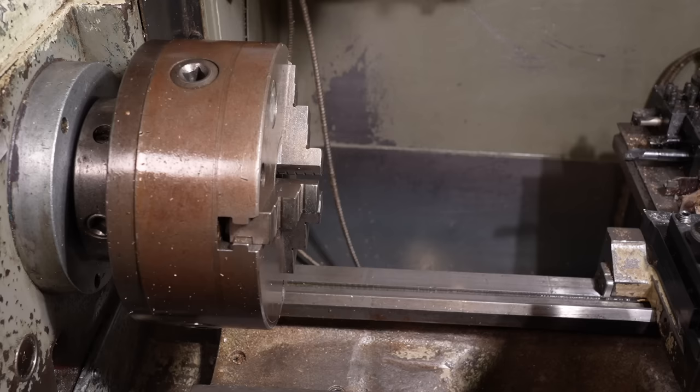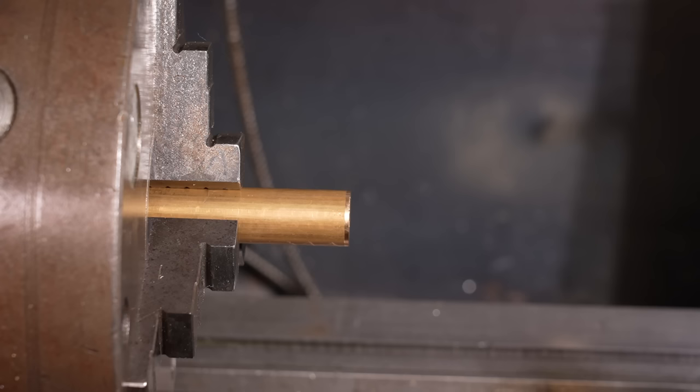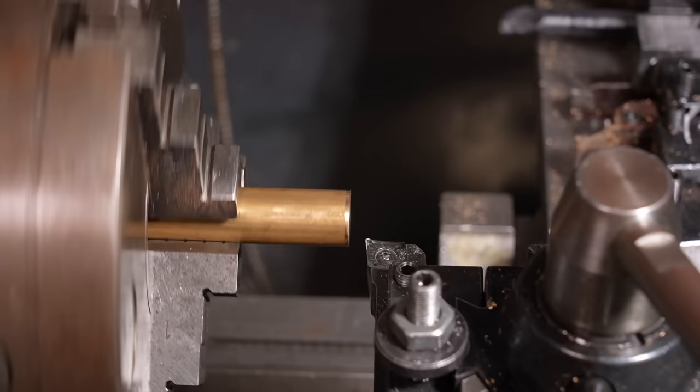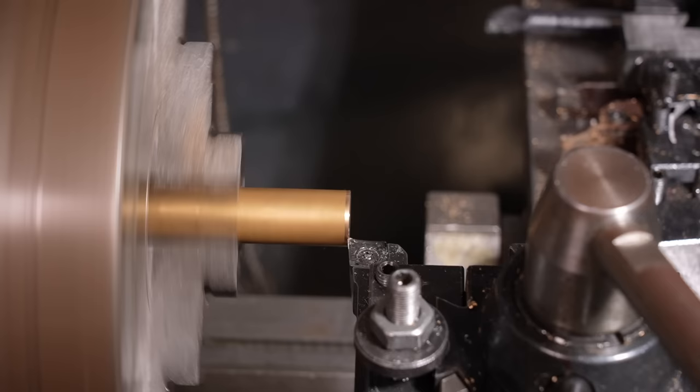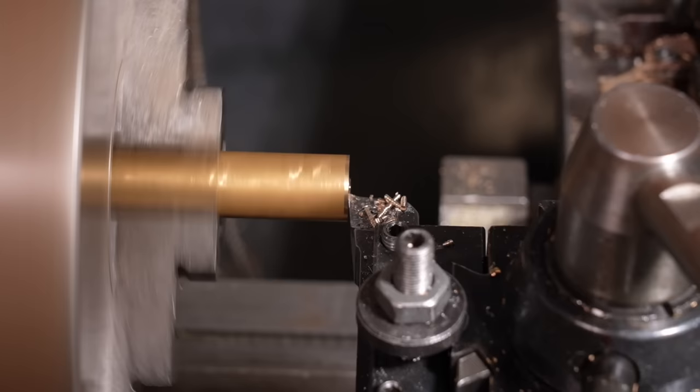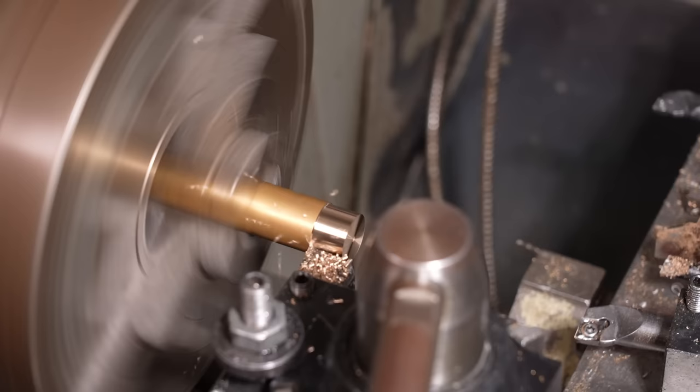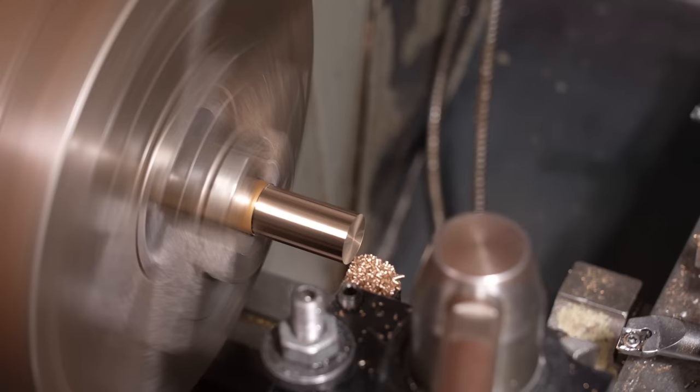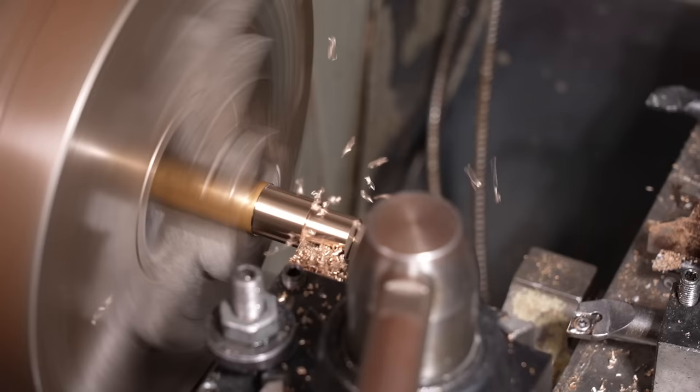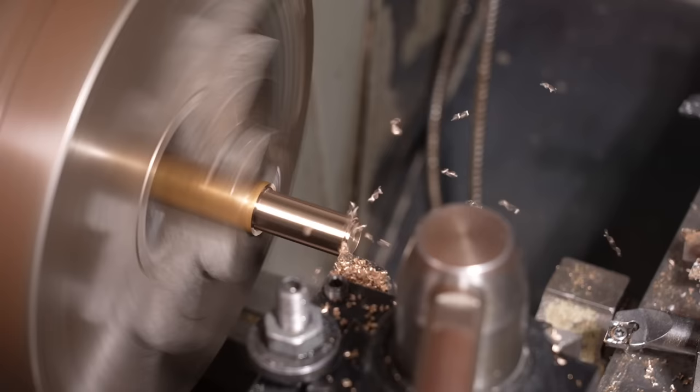This brass bar is 3-quarter inch diameter nominal, near enough 19mm in old money. I'll turn a spigot to the finished 7mm diameter, but leave a step about 11mm diameter to increase the stiffness. I should really do this in the collet chuck, but I need to adjust for concentricity when I machine the teeth later, so I'll just stick with the 3-jaw. It just wouldn't be a proper machining video without at least one of those.